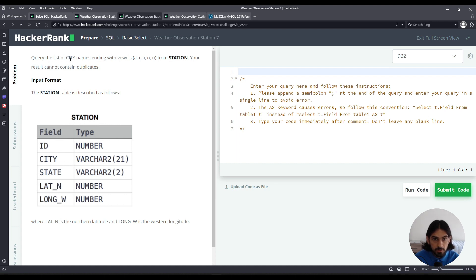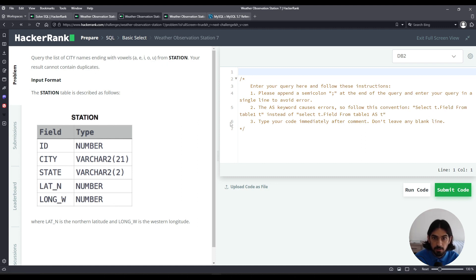We're asked to list all the city names that end with a vowel — that is A, E, I, O, or U. And the result cannot contain duplicates, so that's a distinct city.